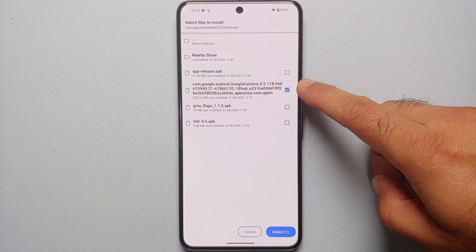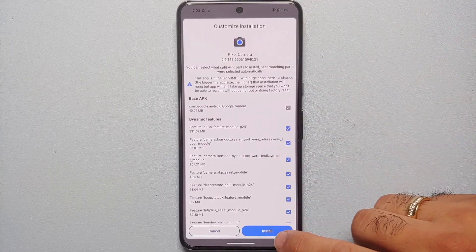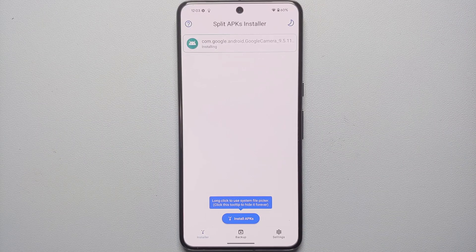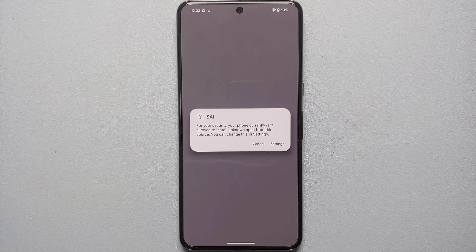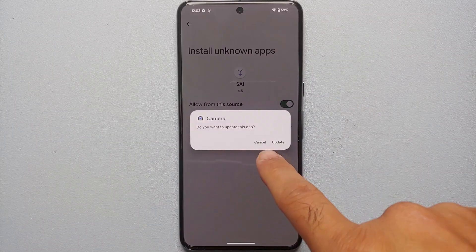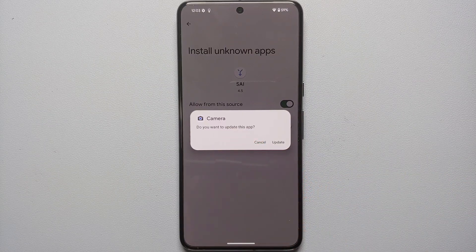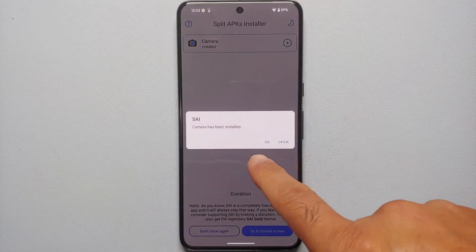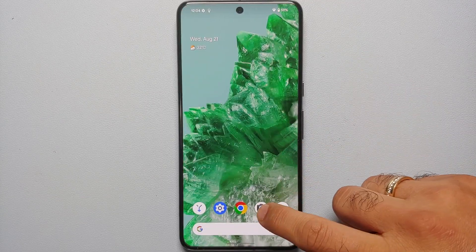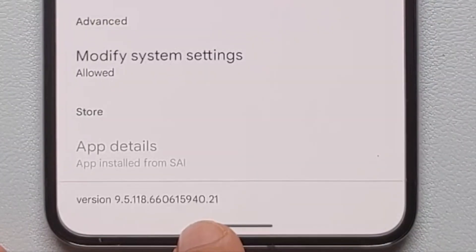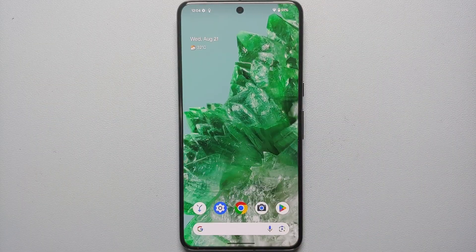Make sure you get the checkmark on the file, tap Select, then tap Install. Pixel Camera / Google Camera version 9.5.118 is now being installed on the Pixel 8 Pro. We get a notification that SAI is not allowed to install APKs — go into Settings and enable that toggle, then confirm the update. Go back and camera has been installed successfully. Check Application Info and the version is now 9.5.118, installed from SAI.